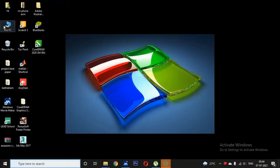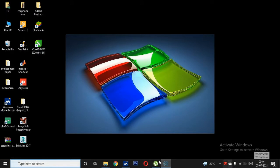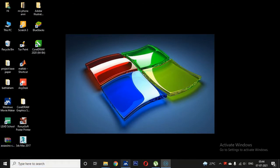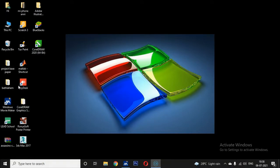This screen is the Microsoft Windows 10 desktop screen. These small pictures are called icons, and the long bar present at the bottom of the desktop is called the taskbar. These are some parts of Windows 10.